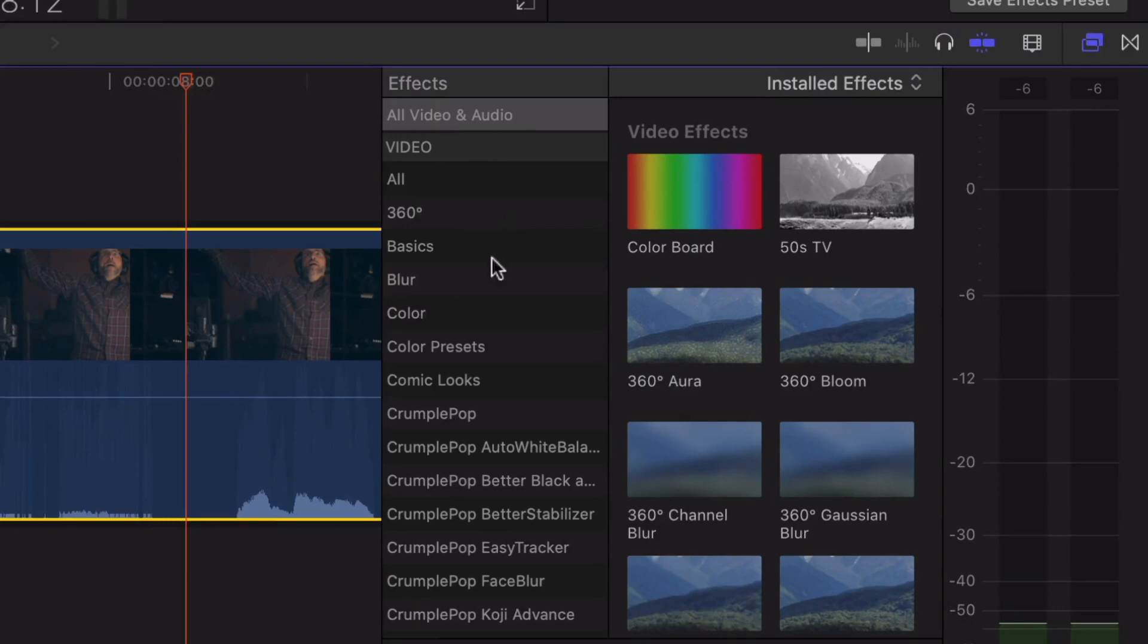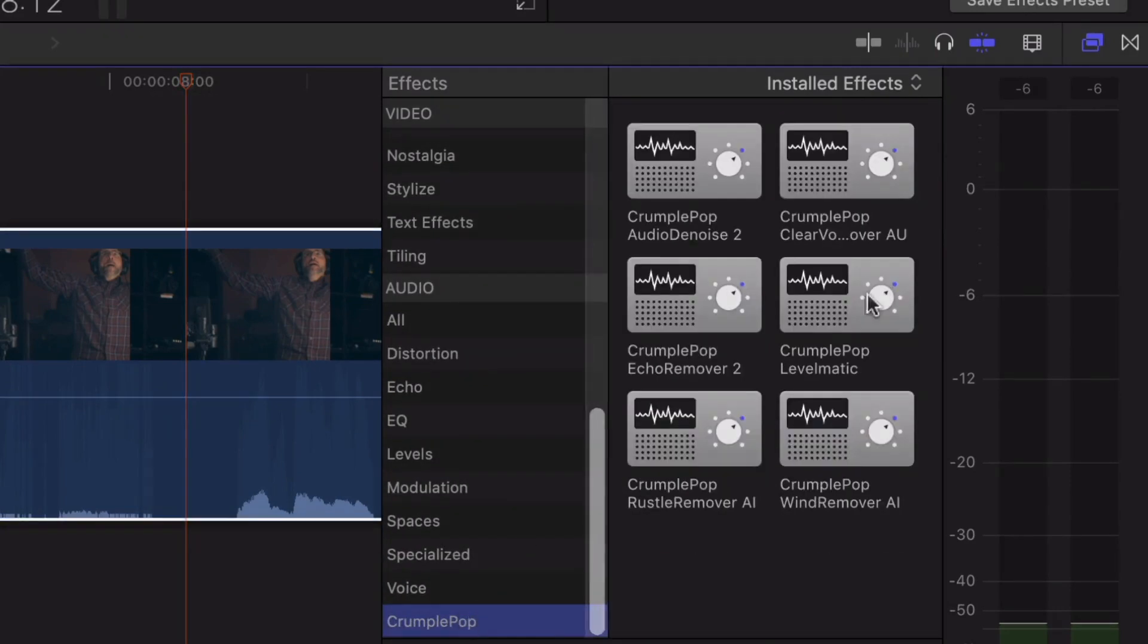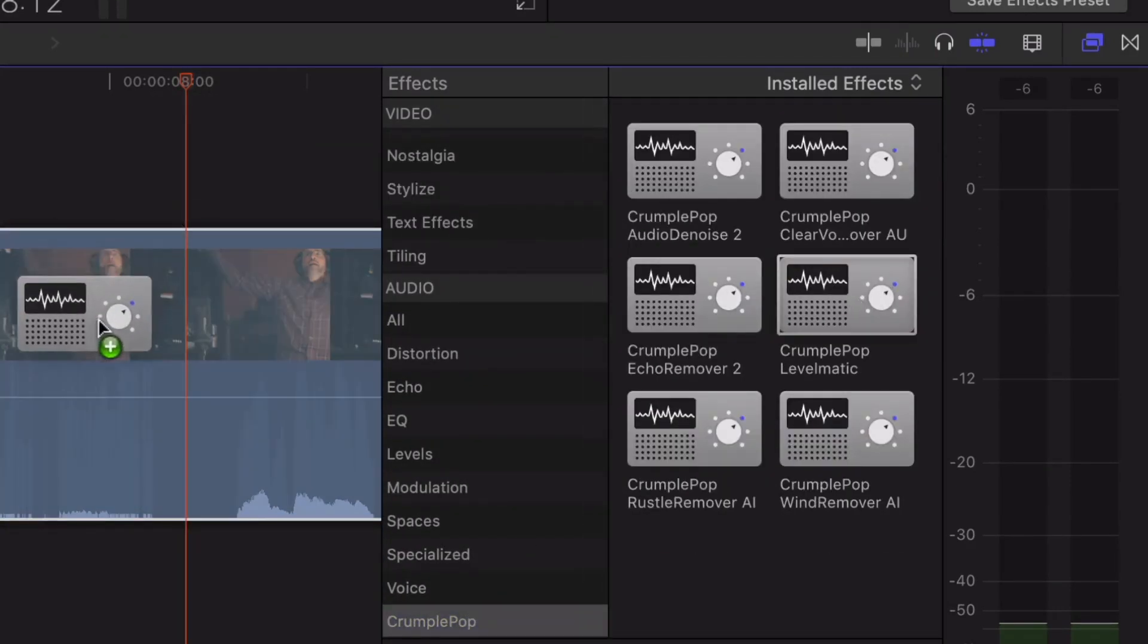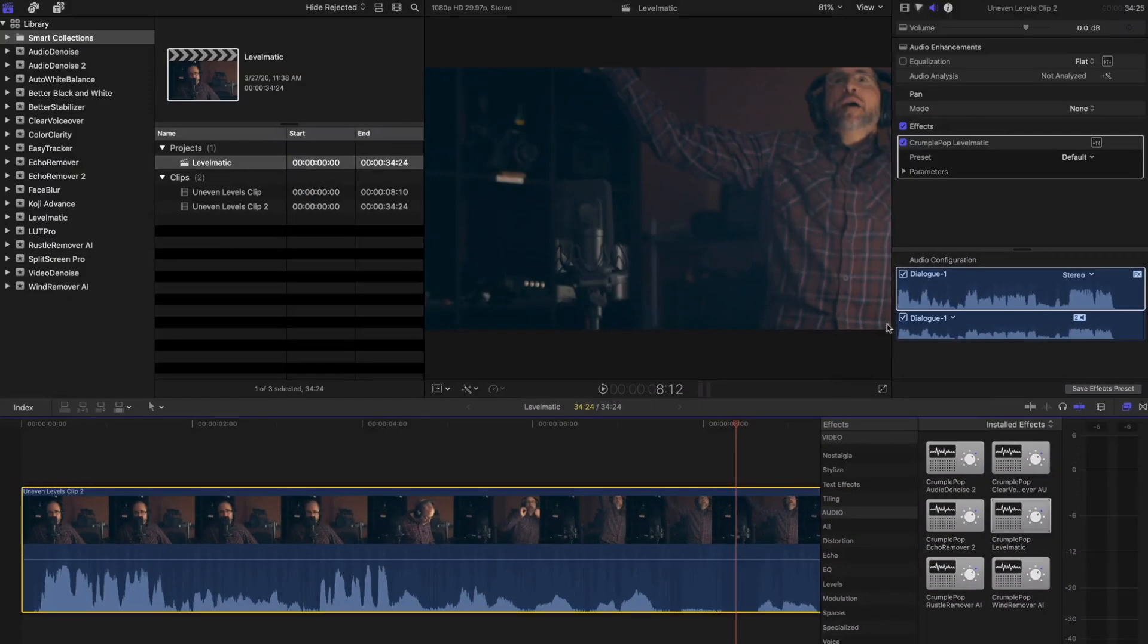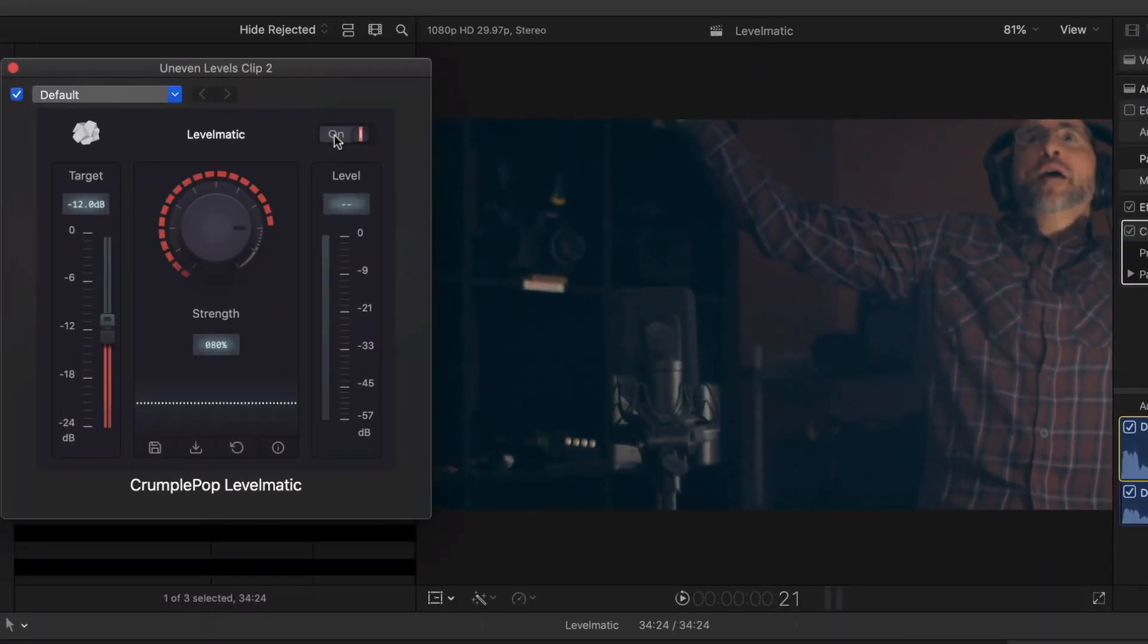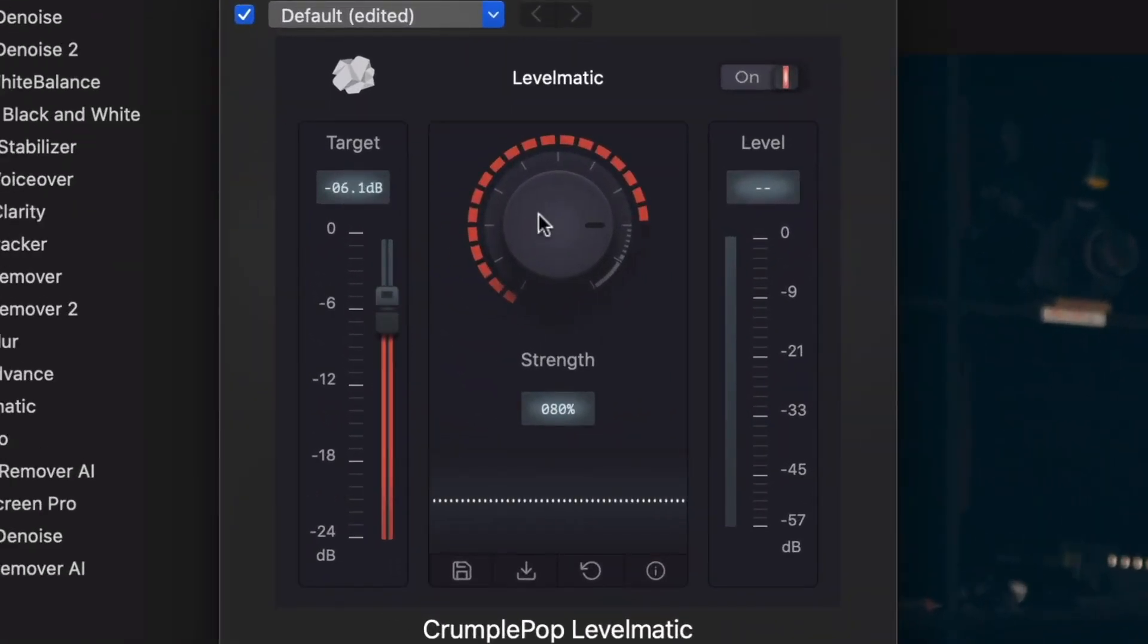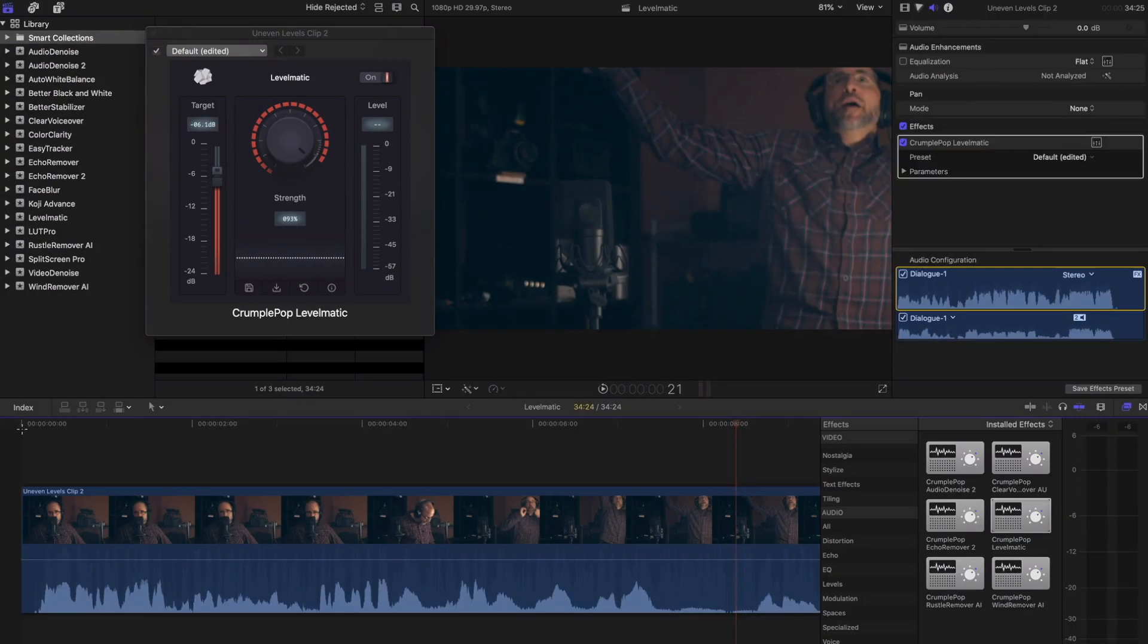Levelmatic automatically detects areas of your audio that are too quiet or too loud and fixes them. The result is audio that sounds finished, polished, and professional.